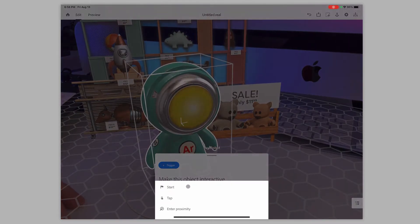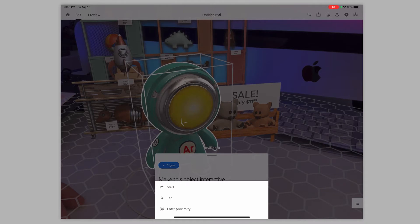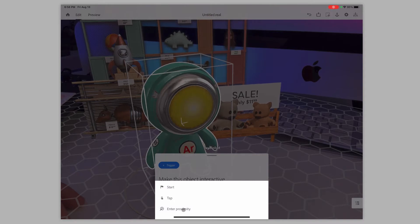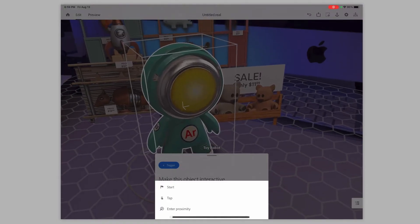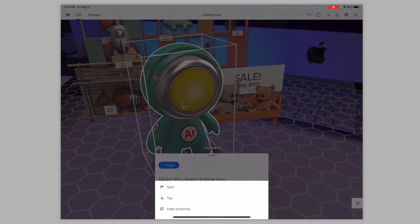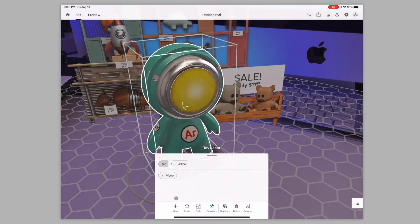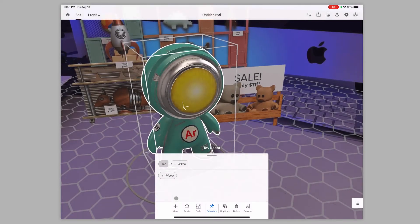going to be start when the scene automatically starts, or it's going to be tap when somebody taps on this model, or it's going to be enter proximity. When the iPad itself gets close to that object is going to trigger this behavior. So that's the first thing is what's going to trigger that. What is the event here? I'm going to do tap for now.